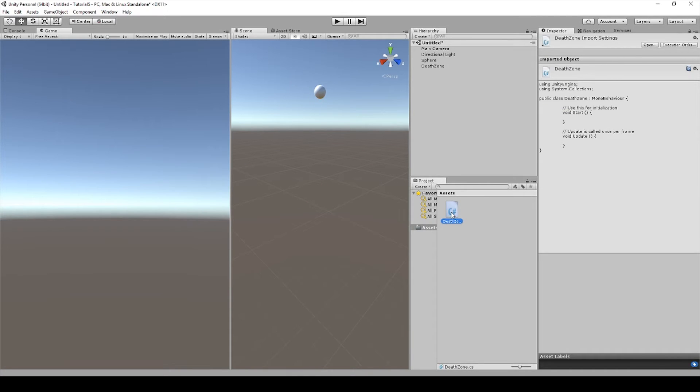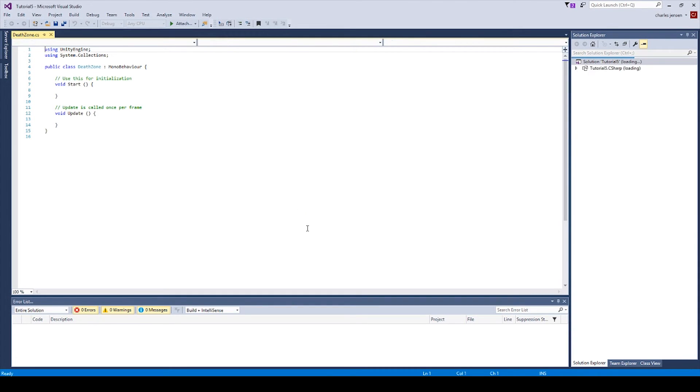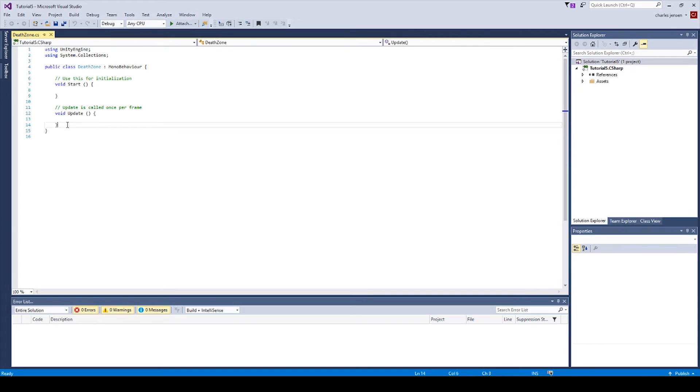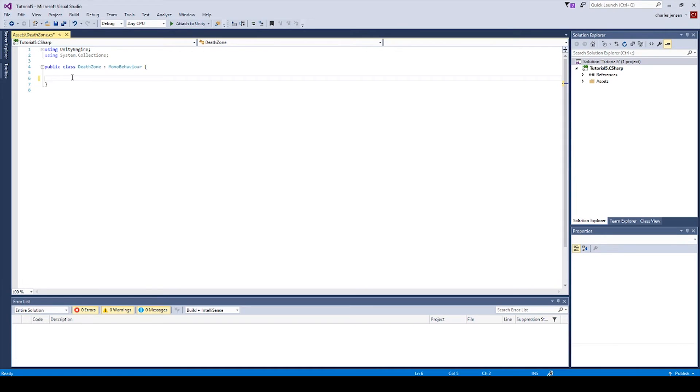Let's open our Death Zone script. Let's delete the code that is inside these curly brackets and let's start typing in what we need. This first line, type void OnTriggerEnter parentheses and then brackets.